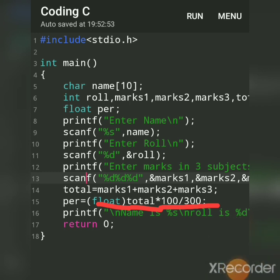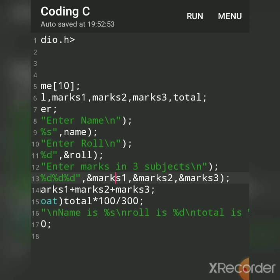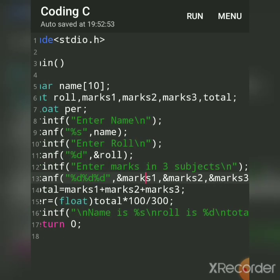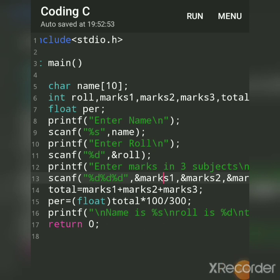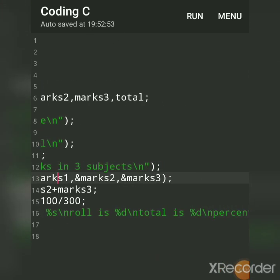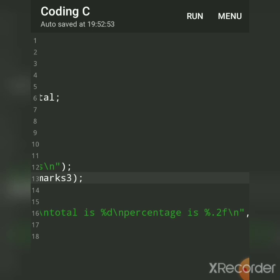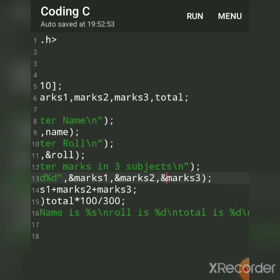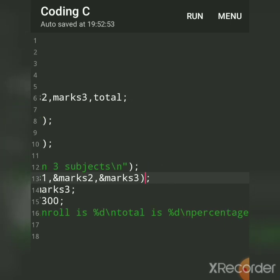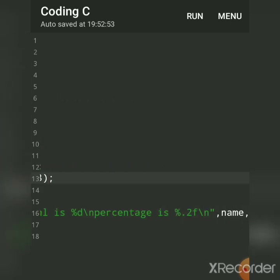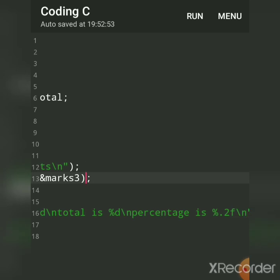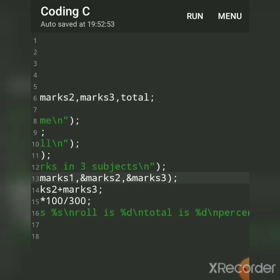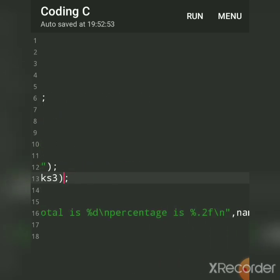And then finally we had printed the output with all the things like name, see here, name is %s, and then roll number is %d, then total is %d. %d is a format specifier for integer and %s is for string. For total we had done %d, for string s, roll number %d.